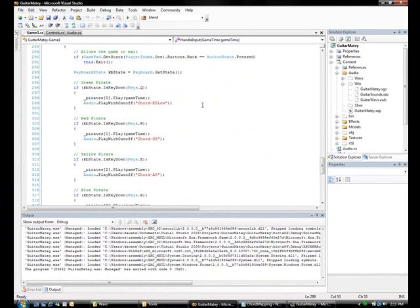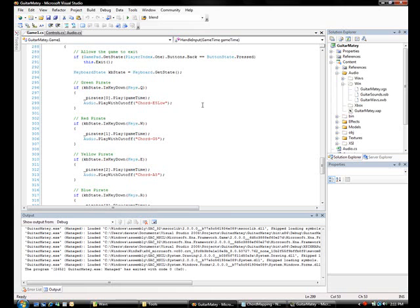So now that we've got audio into our game, we're getting very, very close. The next step to do is to map the controls from the Guitar Hero controller and move away from the keyboard so we can have a more realistic experience. So the next segment will cover input and a little bit of cleanup.